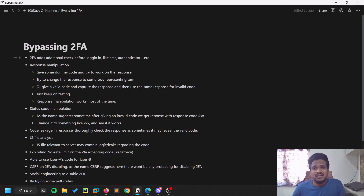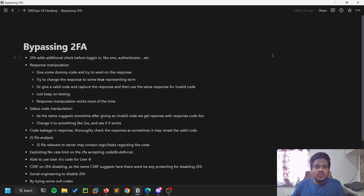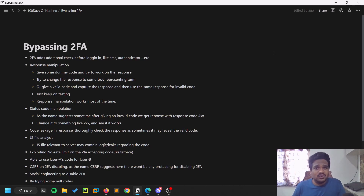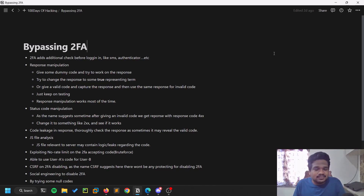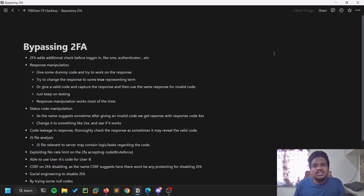In this video we'll be discussing two-factor authentication bypassing techniques. You can implement these whenever you're doing some sort of bug bounty — you can check for these kinds of things, and if luck persists you can bypass two-factor authentication and report to the relevant authorities to get your bounty or hall of fame. This video is strictly for educational purposes, and most of this will be theory. In the next video, if possible, I'll try to show this in a live demo.